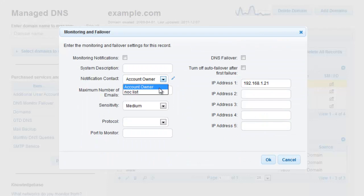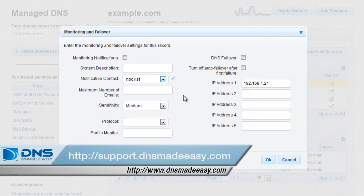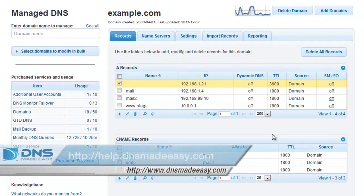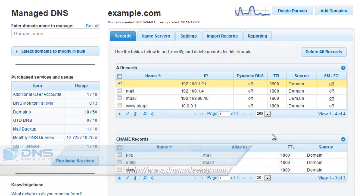For our full support knowledge base, please visit http://support.dnsmadeeasy.com. For more tutorials and lessons on using DNS Made Easy, please visit http://help.dnsmadeeasy.com.